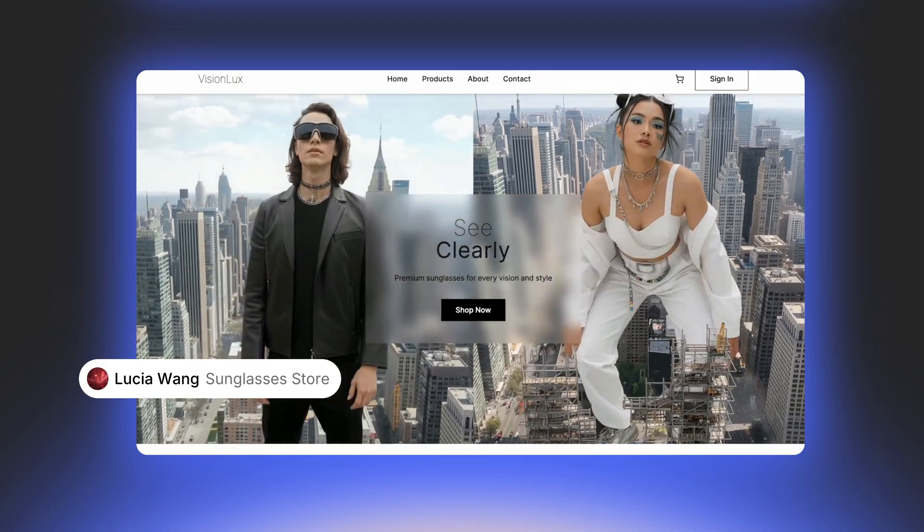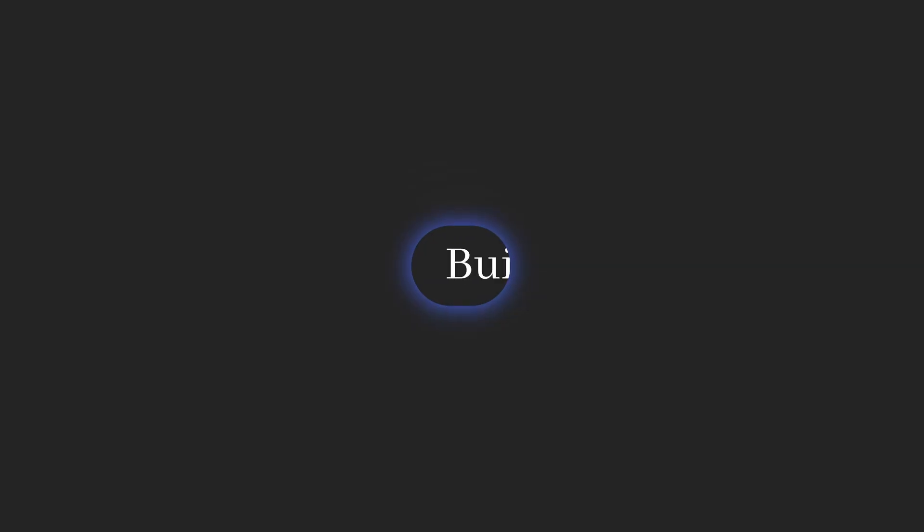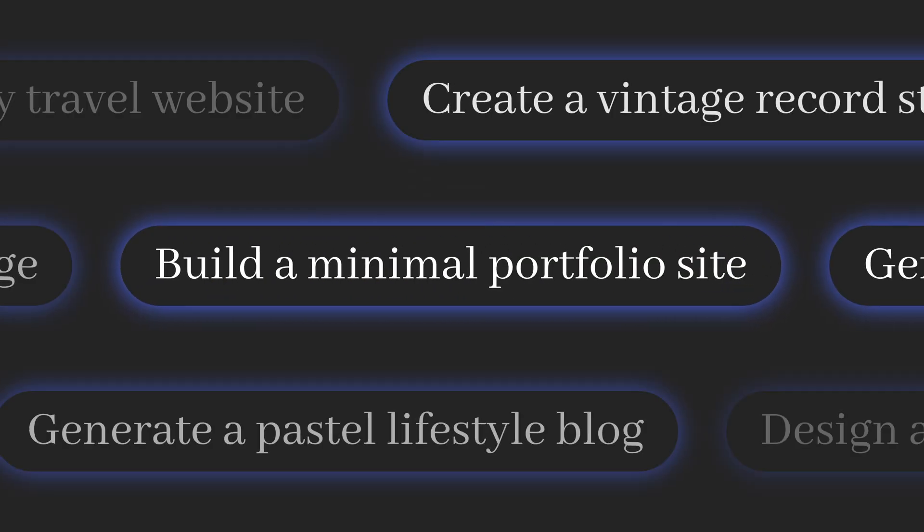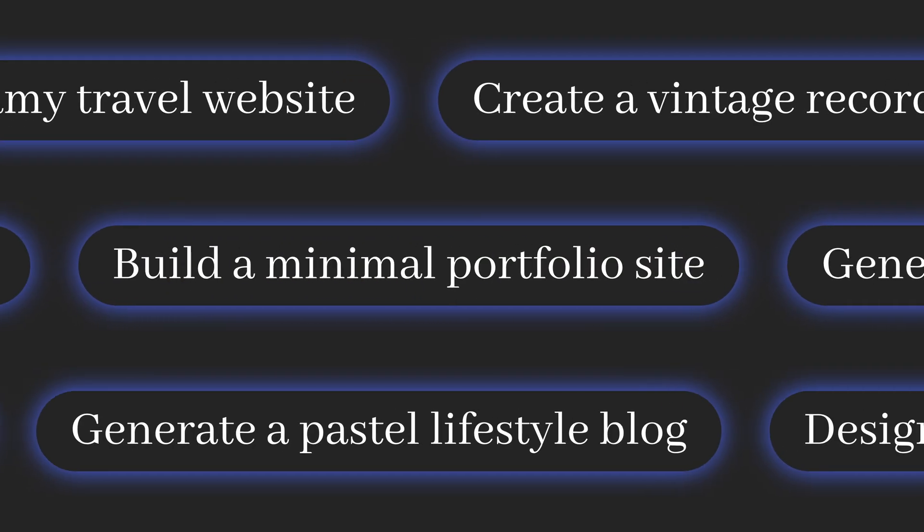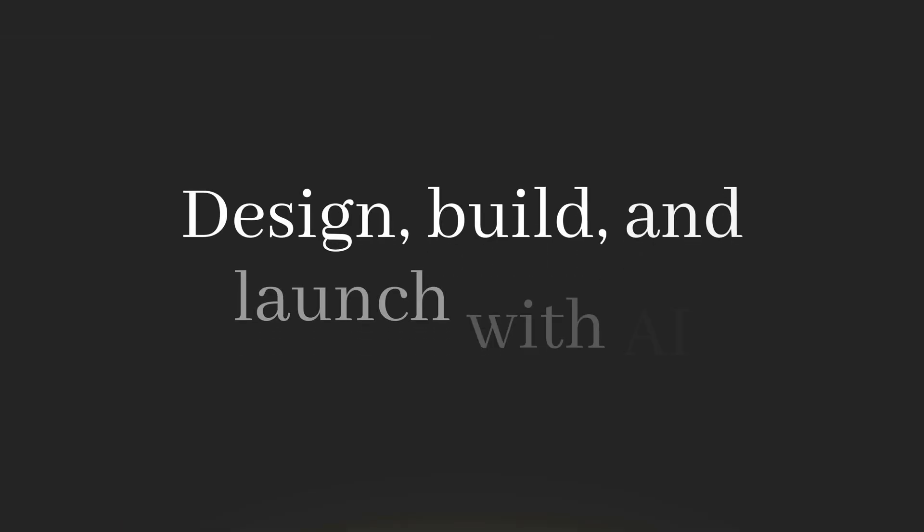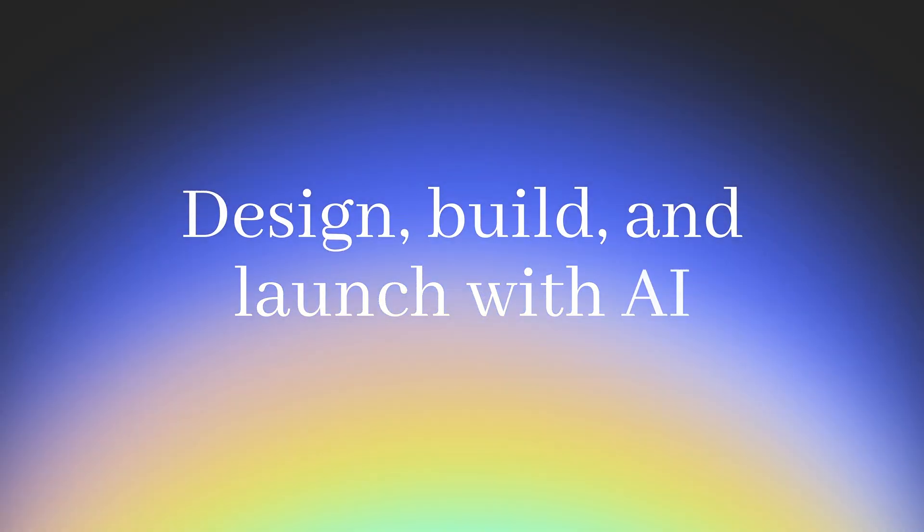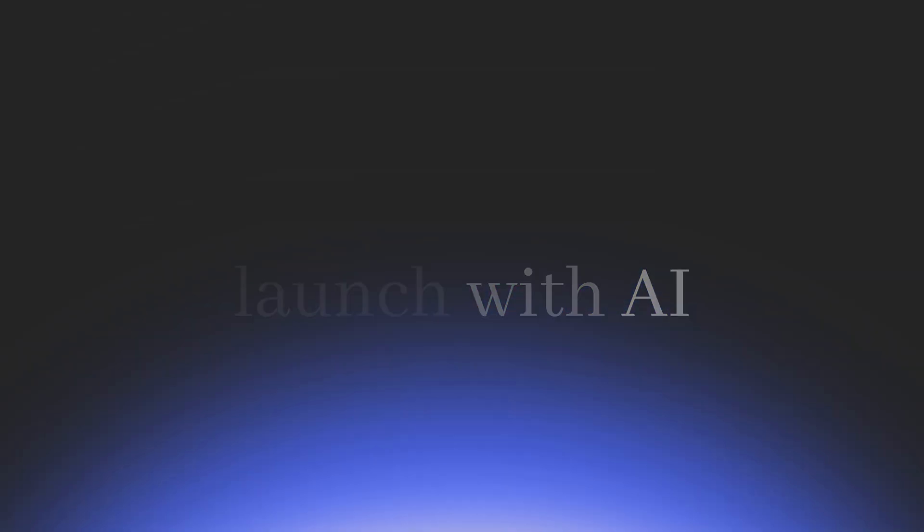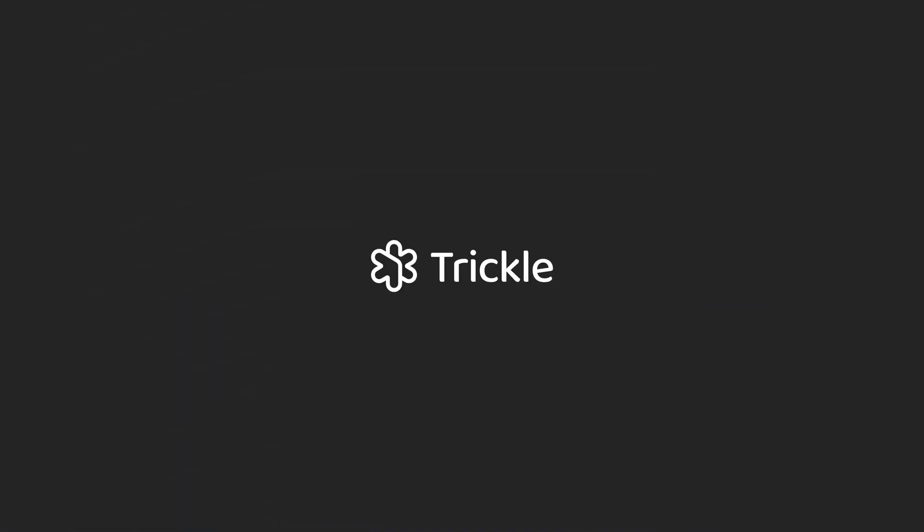No one should have to learn to code. Instead, coding itself becomes a tool that enhances productivity and makes life easier.